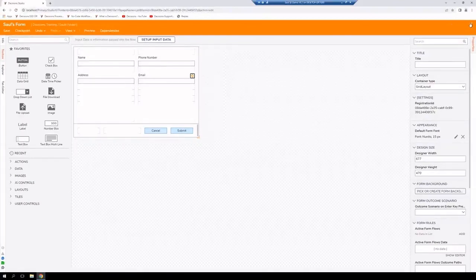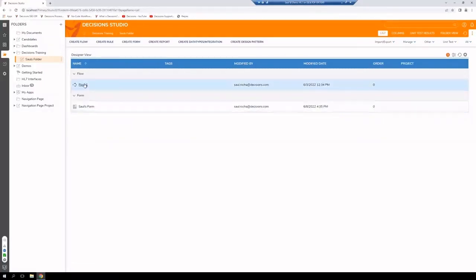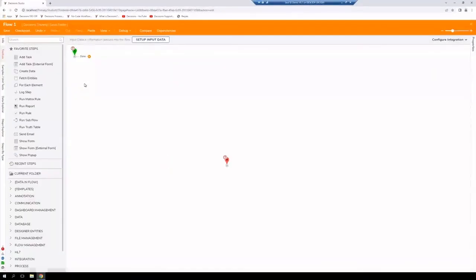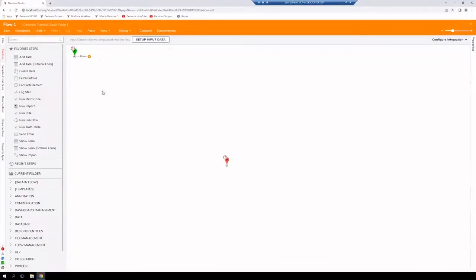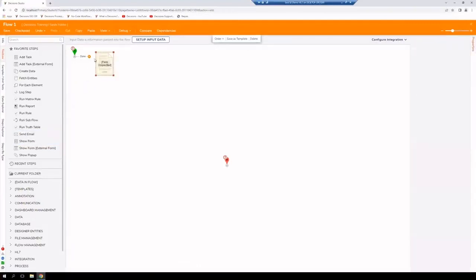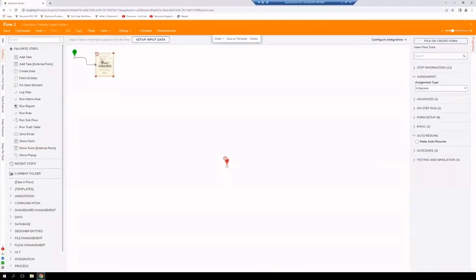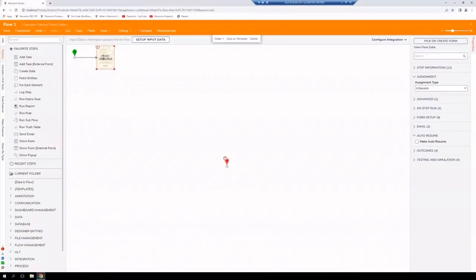We'll go ahead and jump back out into our instance. And now we can actually create a flow and pull this form that we just created into the flow. We do so by using the step show form. Connecting our step here to the beginning step. The start step.